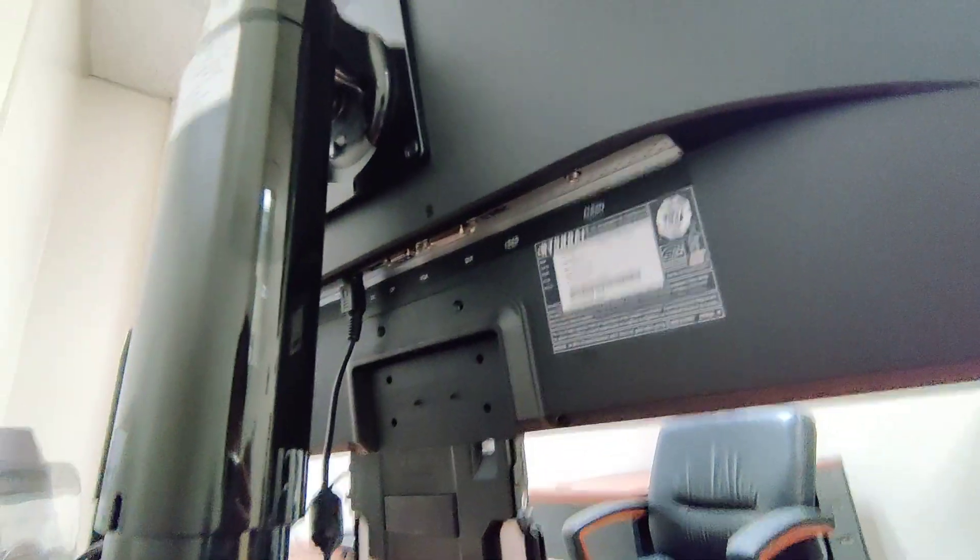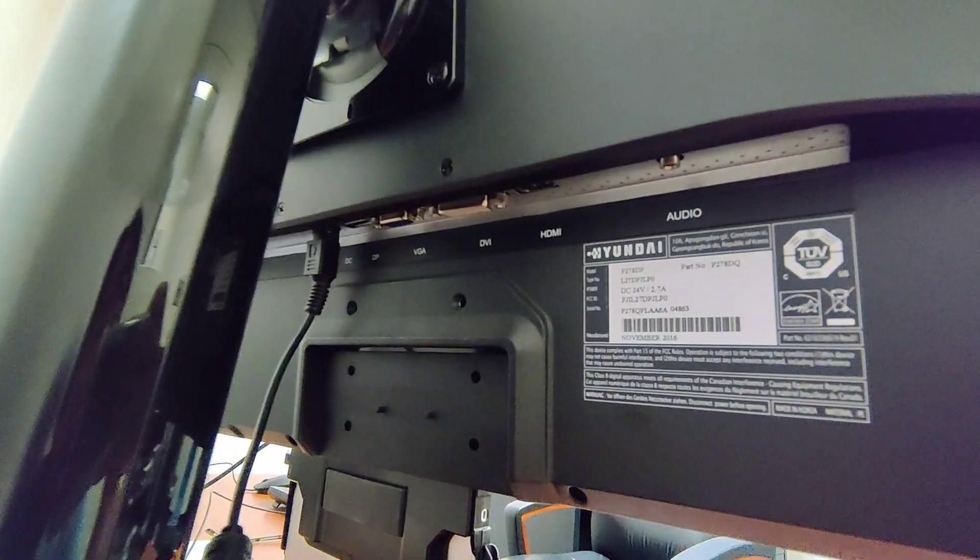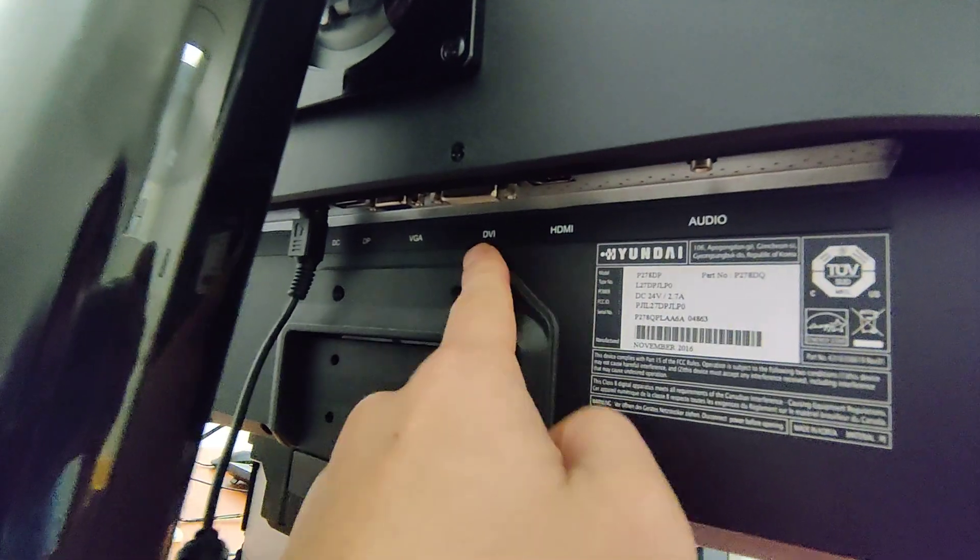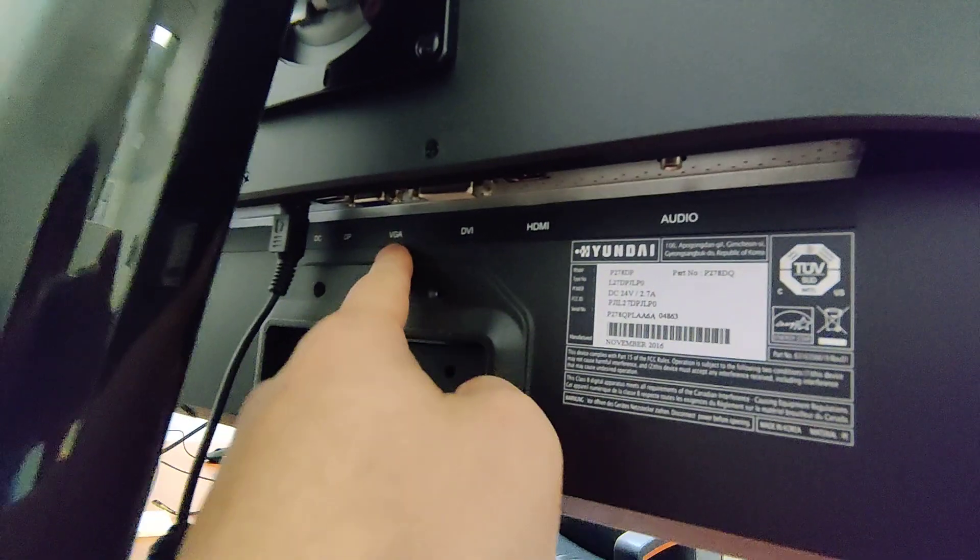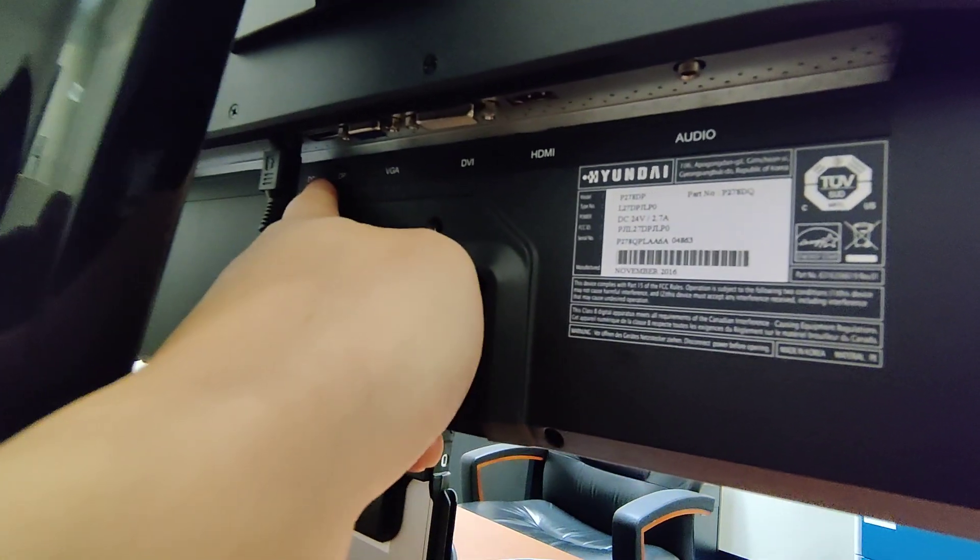Alright, this is the back side. There's audio, HDMI, DVI, VGA, DisplayPort, and this is power.